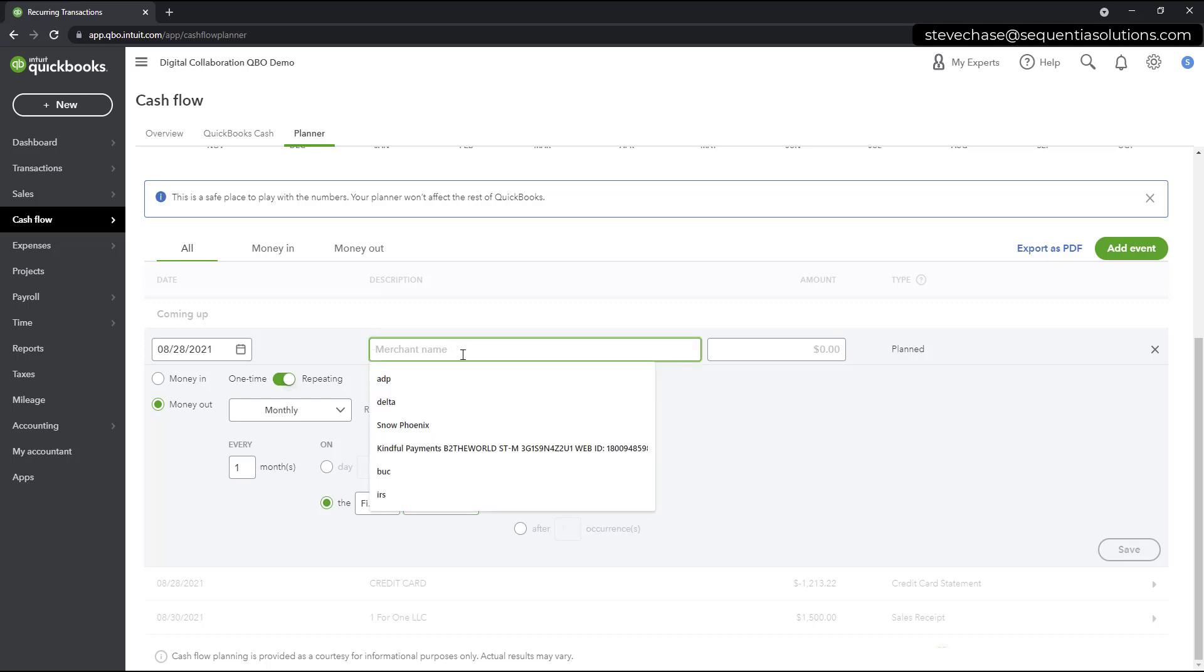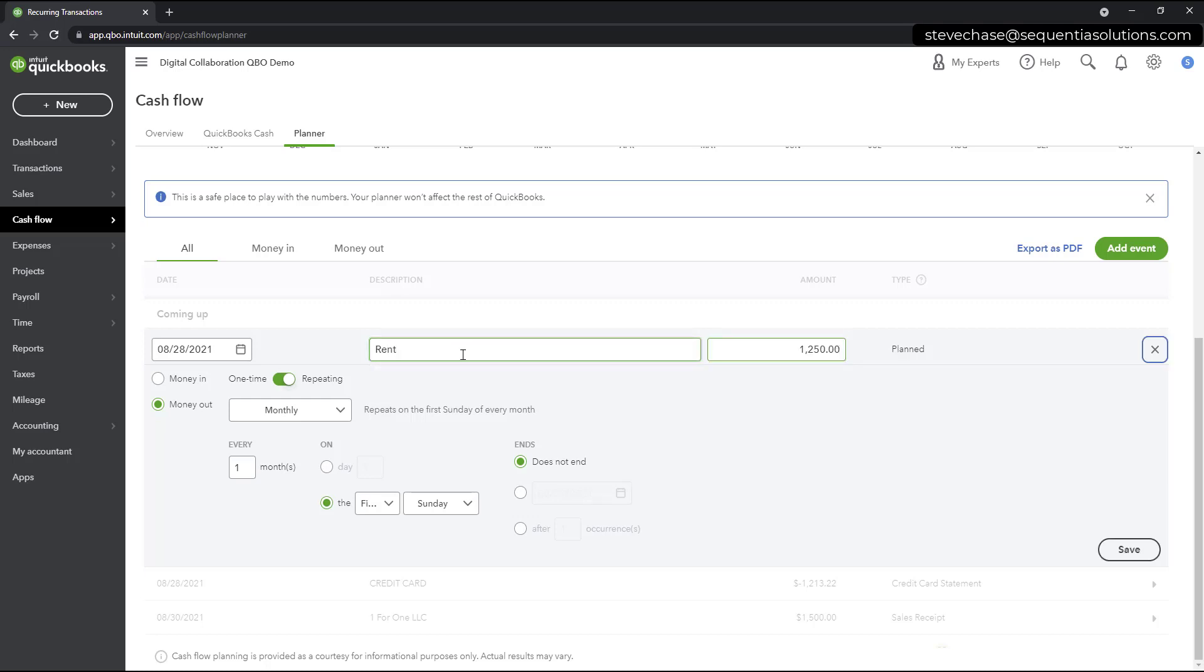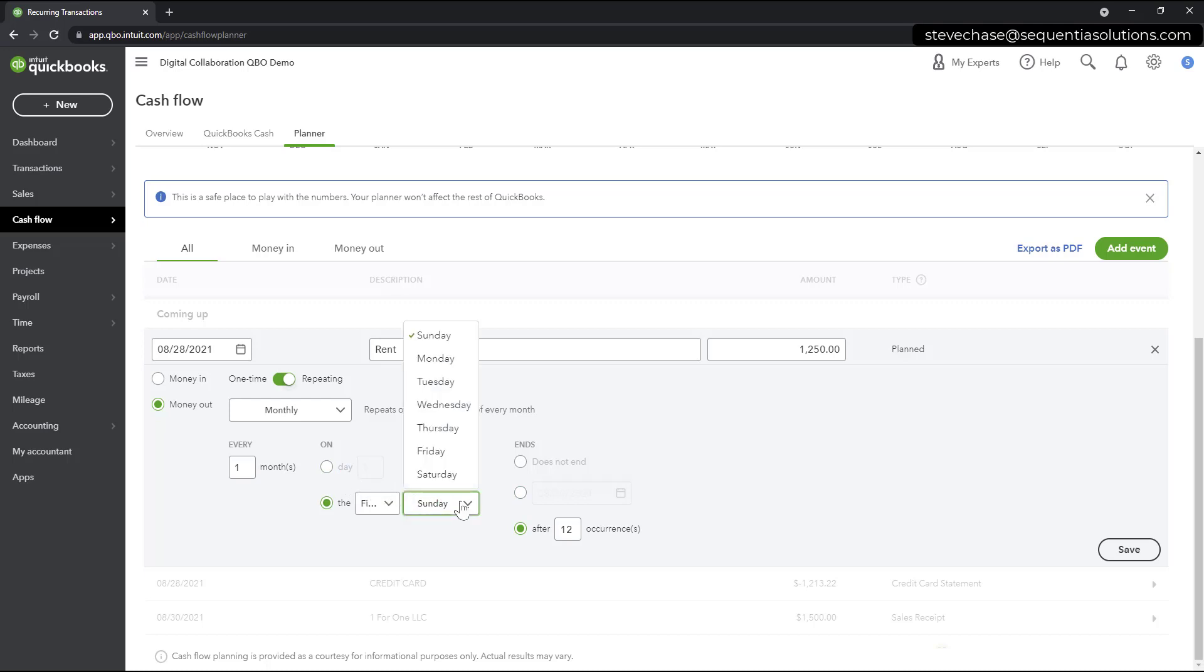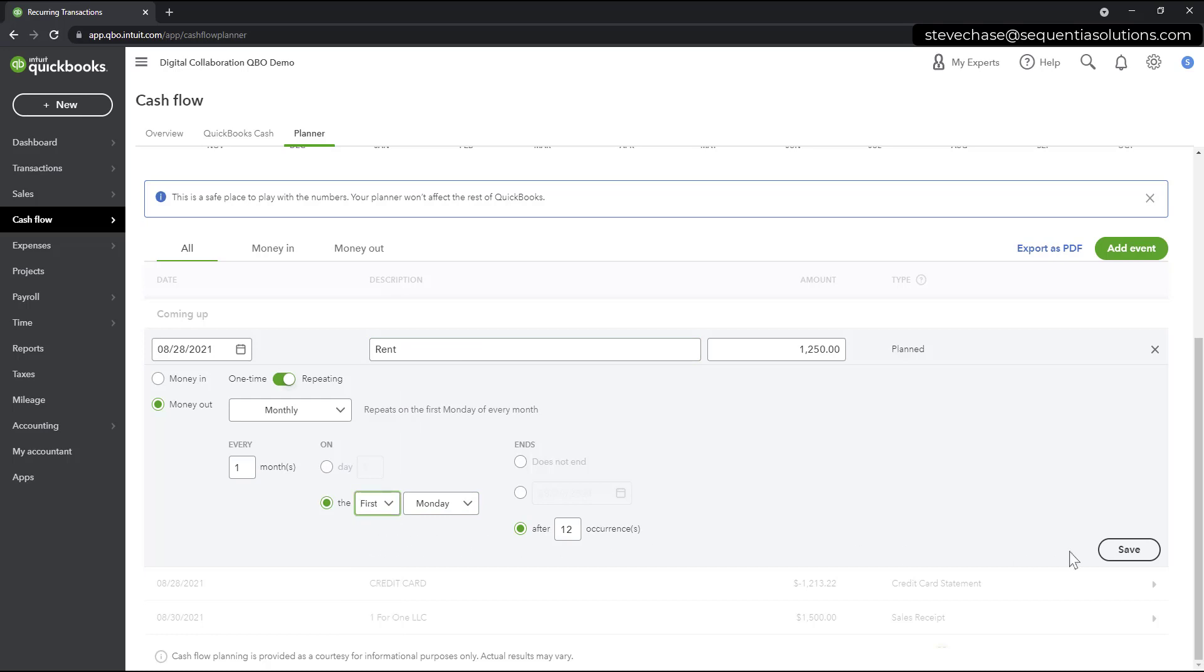Let's say, let's just go ahead and say rent and we'll say $12.50. And it's going to be every month here. And after 12 occurrences, possibly it might go up after this 12 months. So, something like that here. I'm going to go and just, yeah, we'll just say monthly 12 times versus first Monday of the month. Let me hit save.